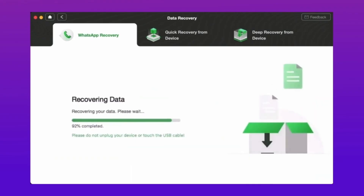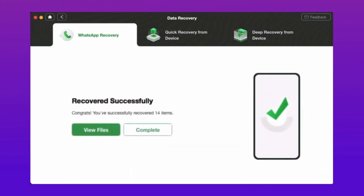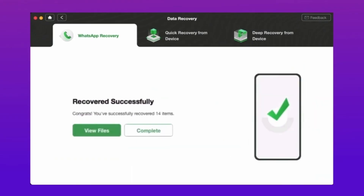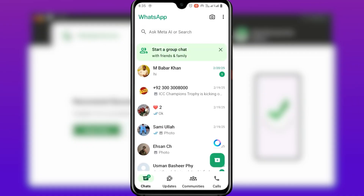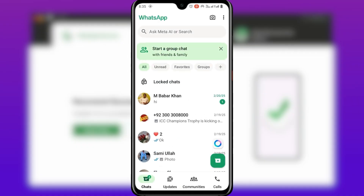Step 6: DroidKit will scan your phone to find and list all your WhatsApp data, and you can view this data freely and choose what to recover.